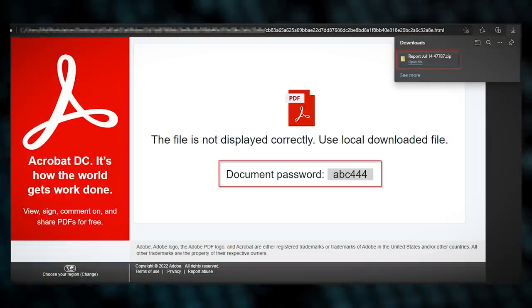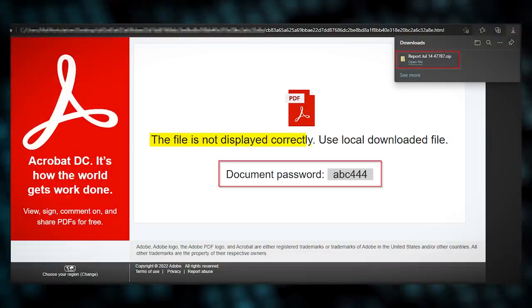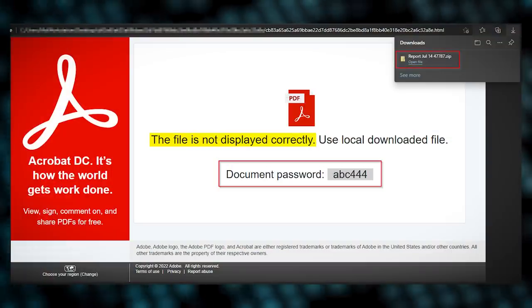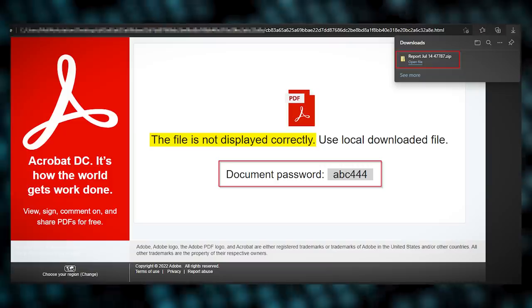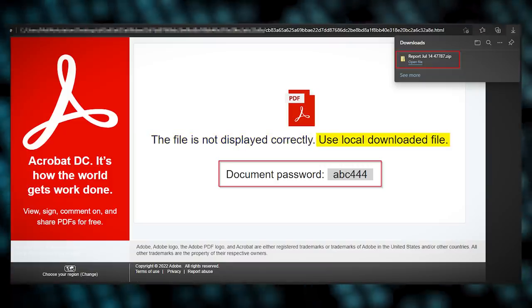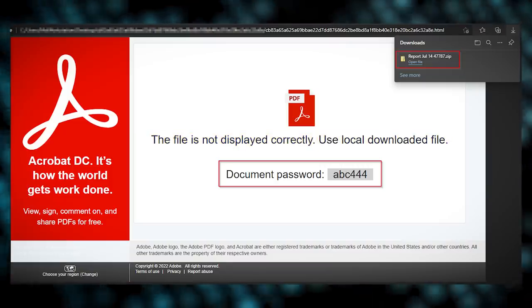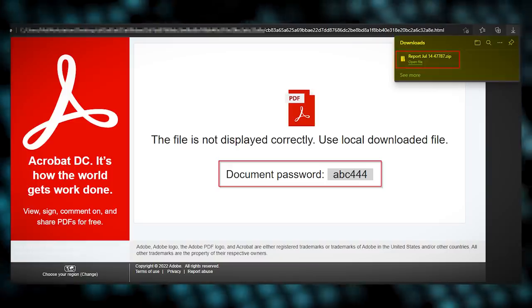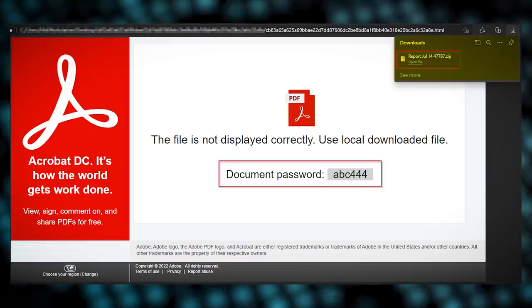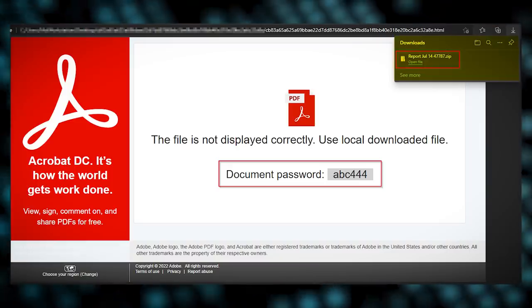Once the victim opens the HTML file, the page says that the file couldn't be displayed correctly, so the user should instead refer to the locally downloaded file. This file is a password-protected zip which downloads as soon as the HTML page is opened.